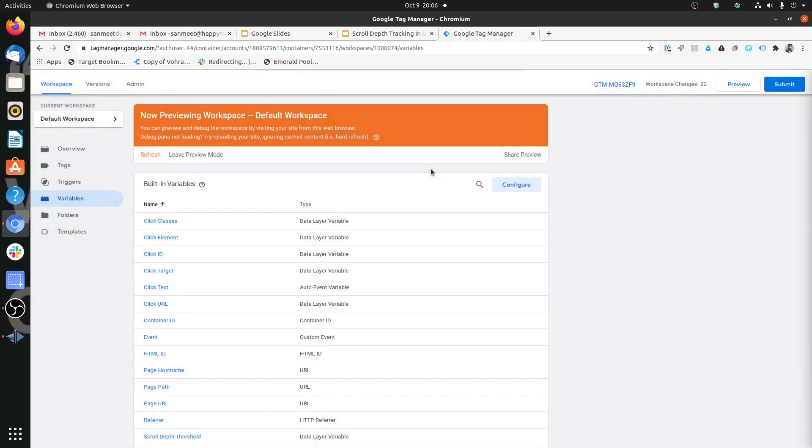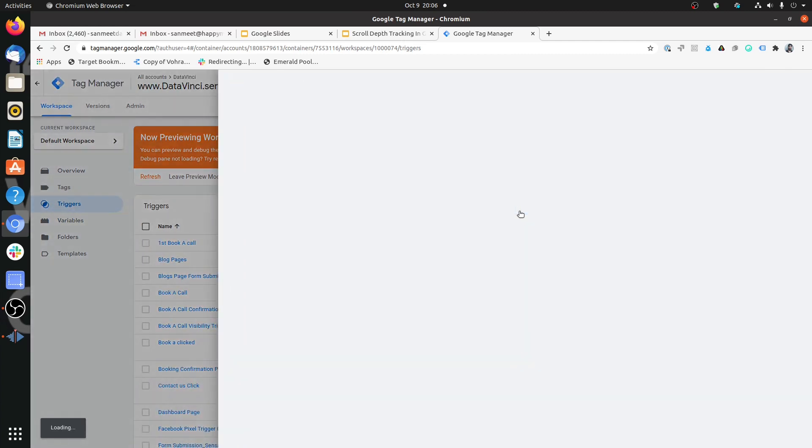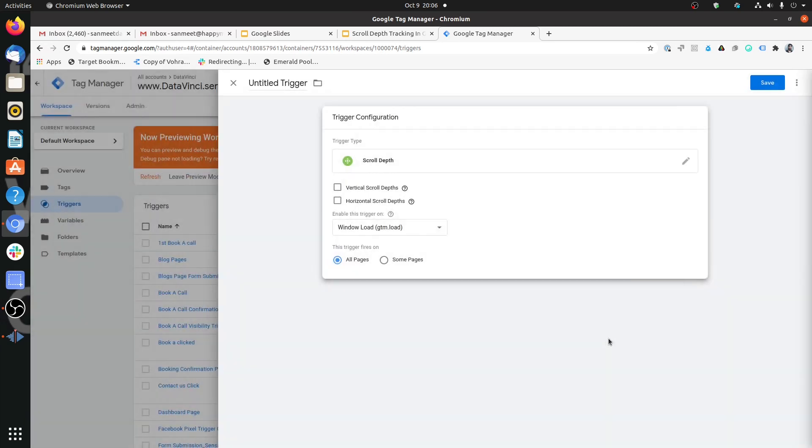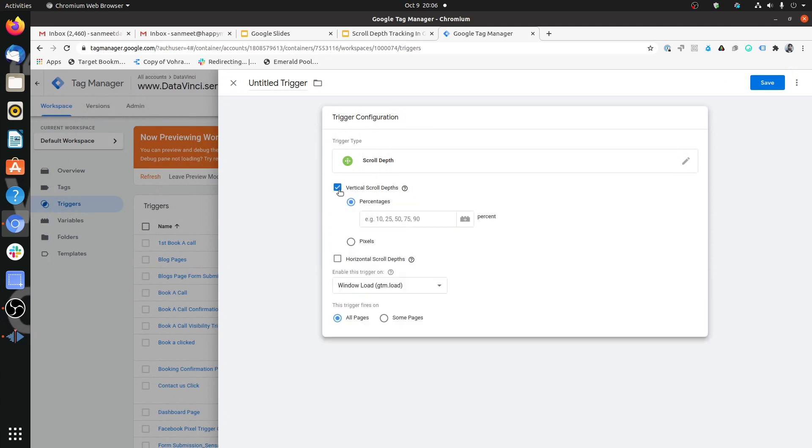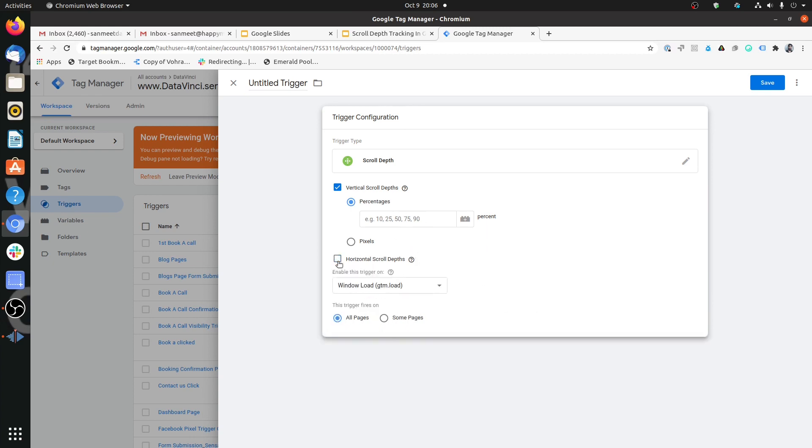Now let's create a scroll depth trigger as well. To create the trigger, click on New, click on Trigger Configuration, click on Scroll Depth, which is under User Engagement. Here you get two options, which is whether you want to enable both horizontal or vertical scroll depth or you want to enable only one of them. In most cases, you would be needing only the vertical scroll depth.